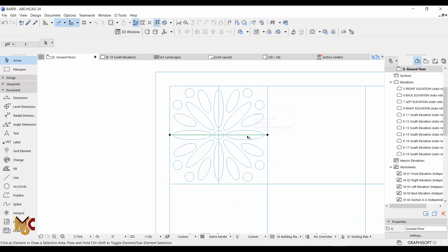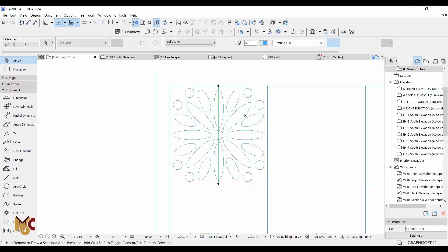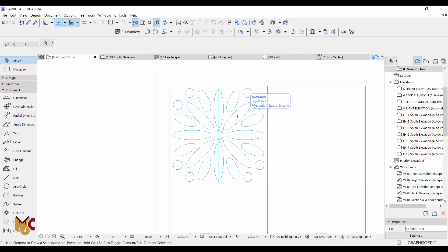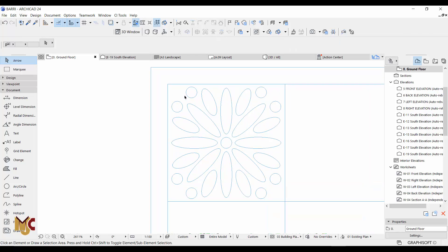So now guys, this is the pattern we want to have. All we need to do is fill all these holes with a slab.